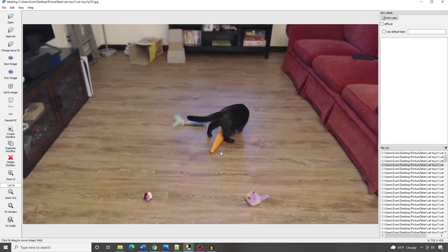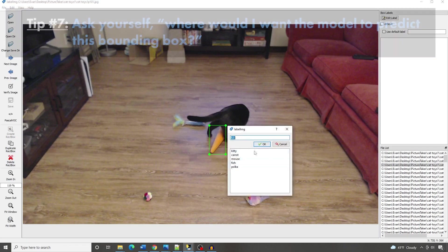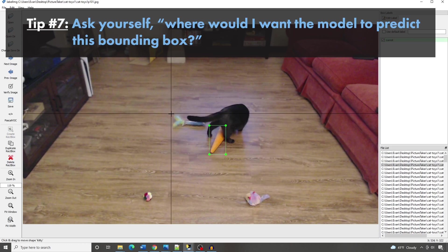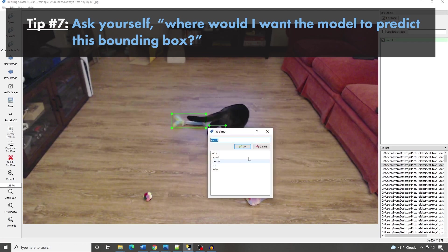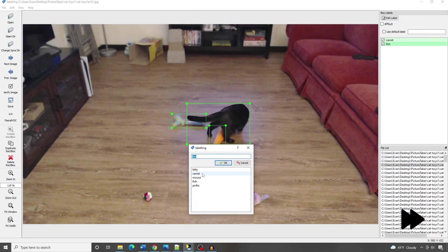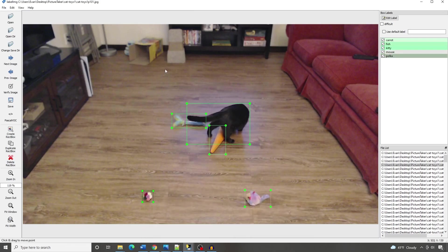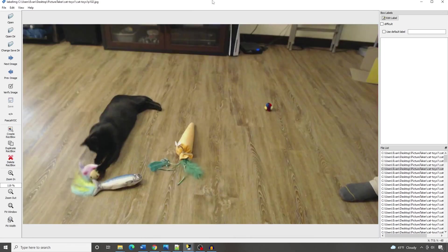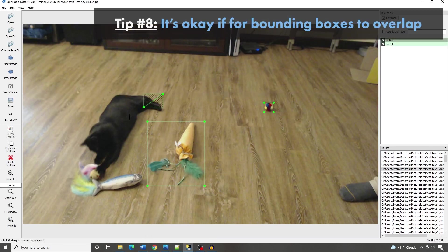If an object is partially obscured, just draw a box around the part that's visible. A good way to think about bounding boxes for obscured objects is: where would I want the model to predict this object's location? Wherever you want the model to predict the location, that's where you draw the bounding box. It's also okay for bounding boxes to overlap, so don't worry if the bounding boxes intersect each other.